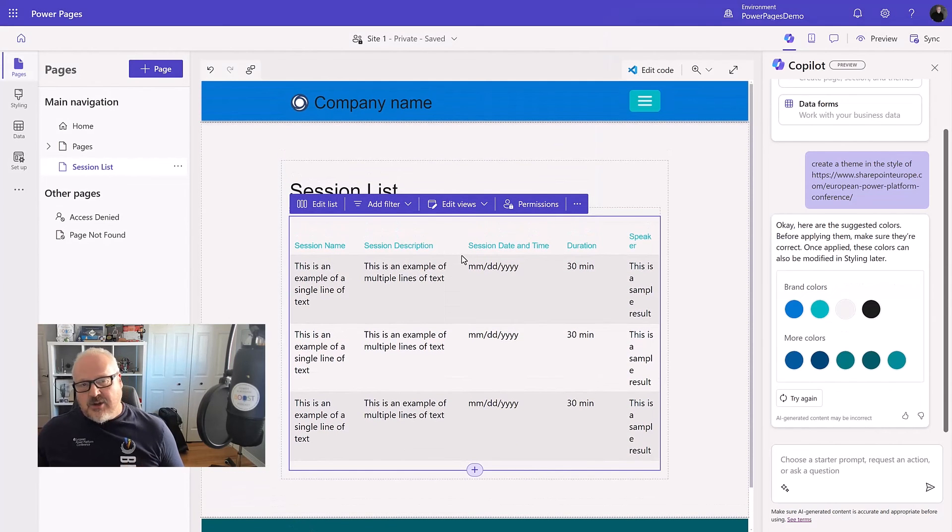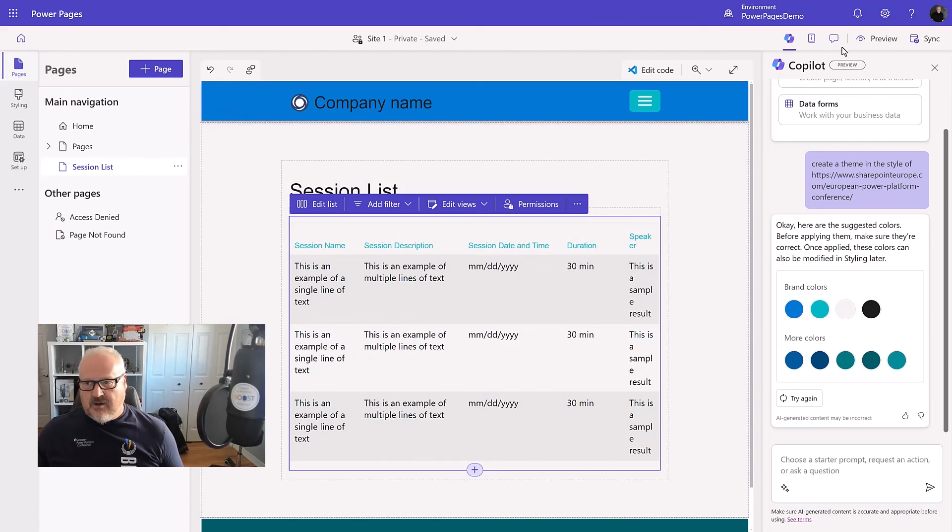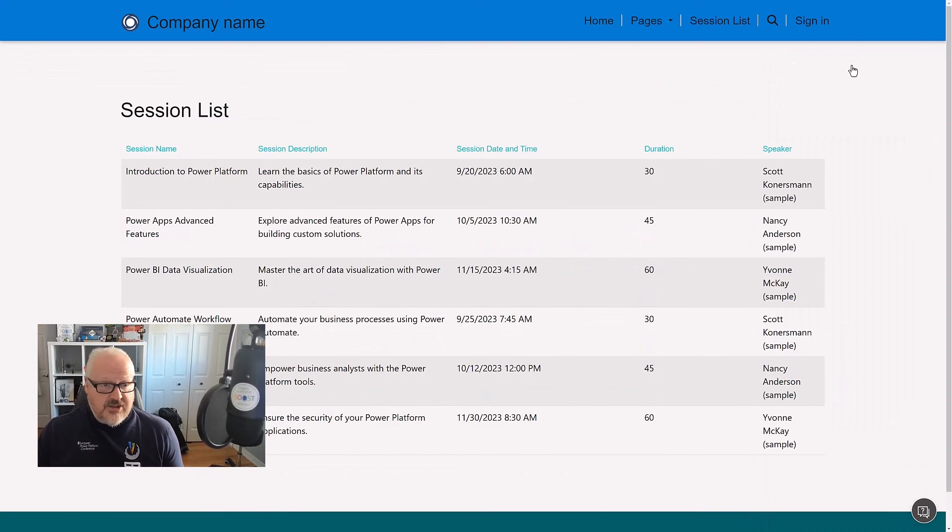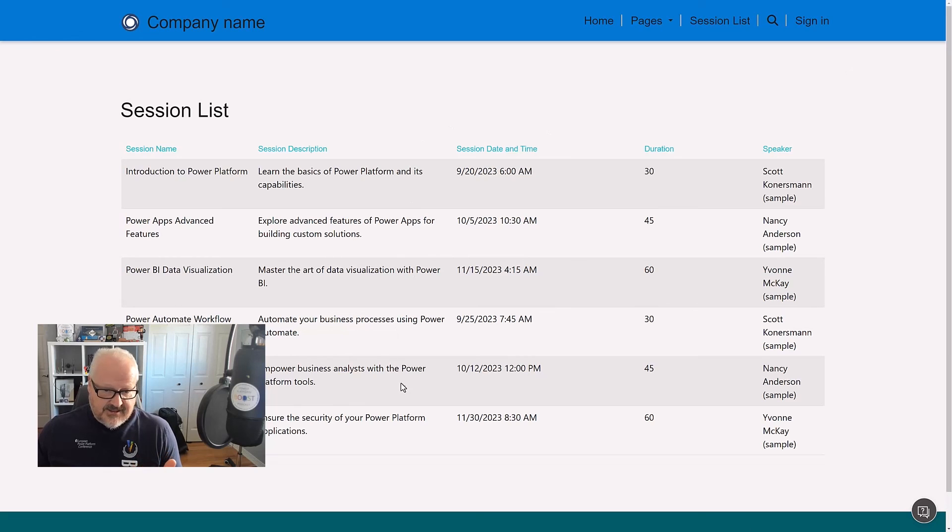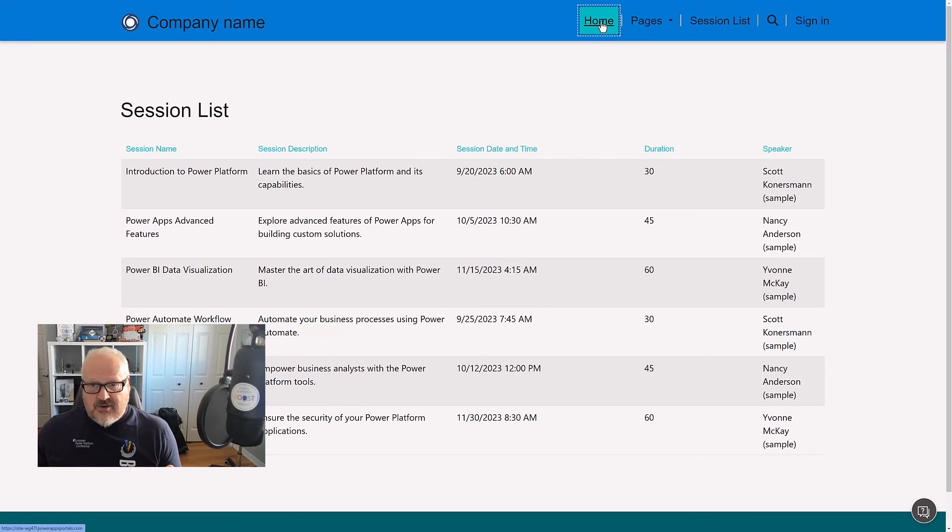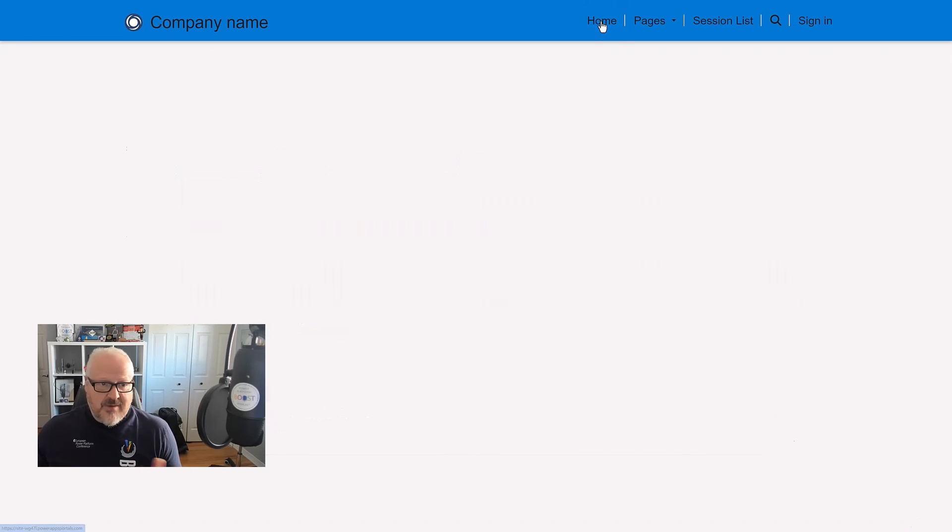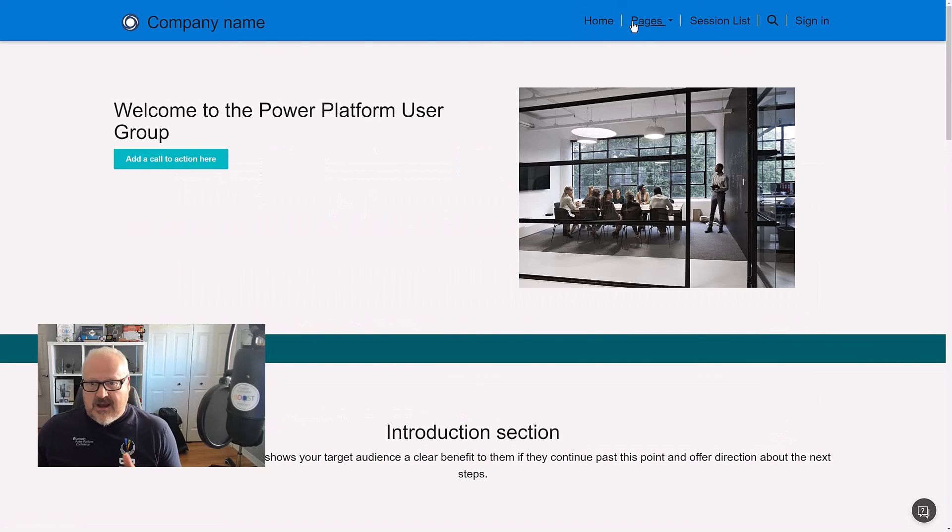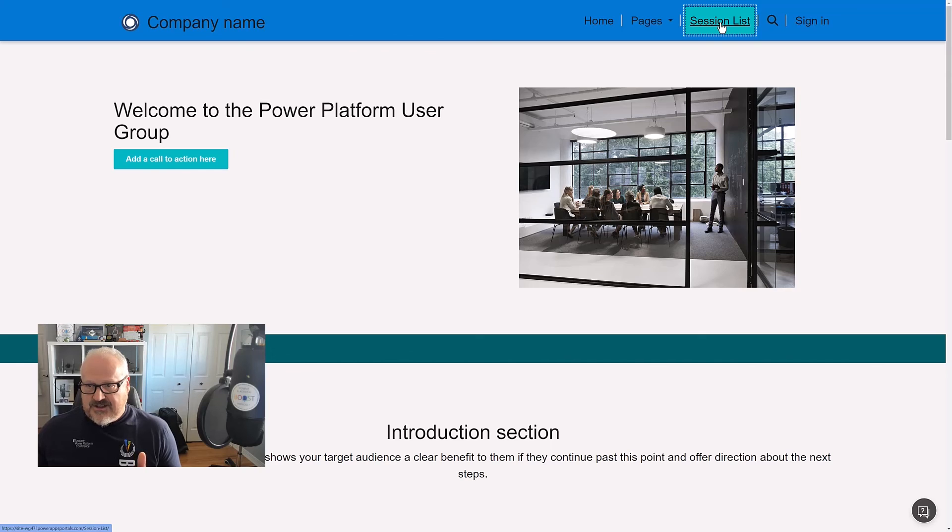Let's take a look to see what this looks like on our website. So I've now navigated to my website. It's given me the session list in a nice little format. Again, if we go back to the homepage, remember we made a few modifications here as well. Welcome to the Power Platform user group. Again, we can go back to that session list.